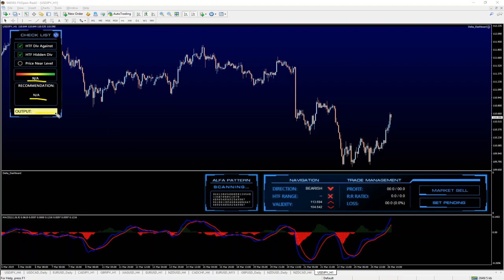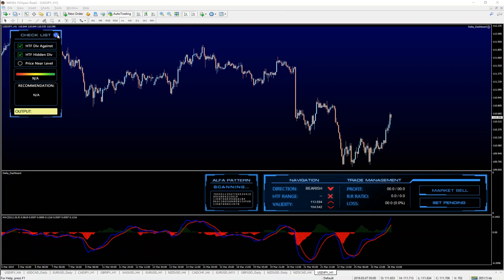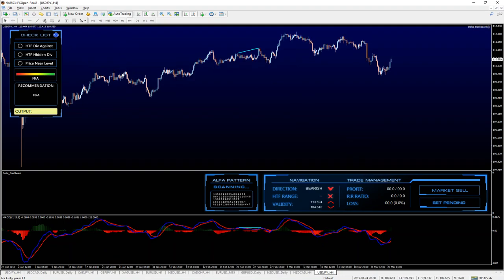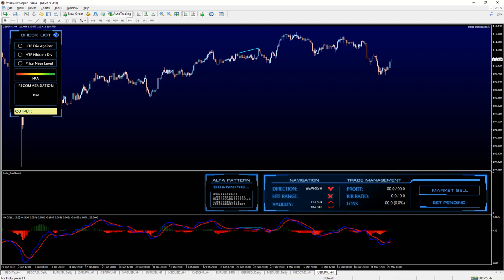Also, you have this reset button here, the blue thing on the top right corner. If you click it, it will reset your selection, and that's pretty much all.